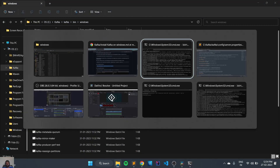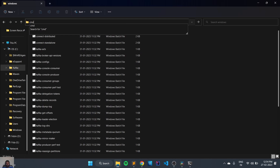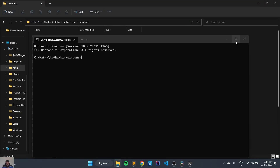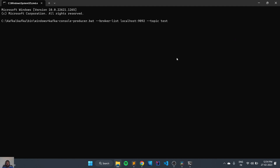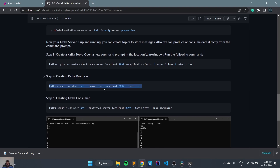We will open a new terminal. Inside the Windows directory we'll maximize it and run the command. You can see the producer has been created. Now we need to create the consumer to consume the messages.